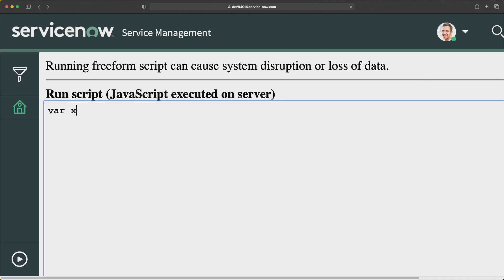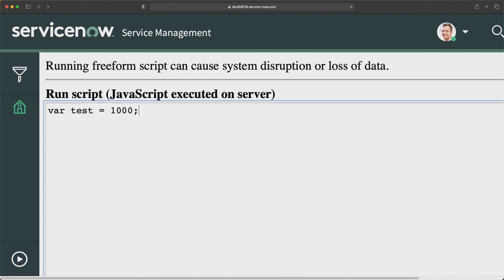I'll start with var x equal to... In order to assign a value, let me take another variable called test. Now test is a variable. If I need to assign a value to this variable, I have to use the equal operator. After equal, I can put any value — it can be a string, a number, or a boolean. Here I'll put 1000. So I am assigning the value 1000 to the test variable using the equal operator.